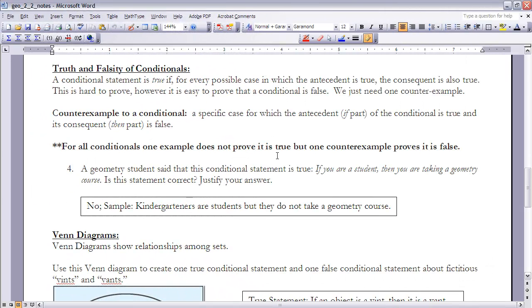For example four, a geometry student claimed this conditional is true: 'If you are a student, then you are taking a geometry course.' Is this correct? The answer is no. We can find a counterexample: a kindergartner. They are students, but they do not take geometry courses. Therefore, that is a counterexample and the statement must be false.